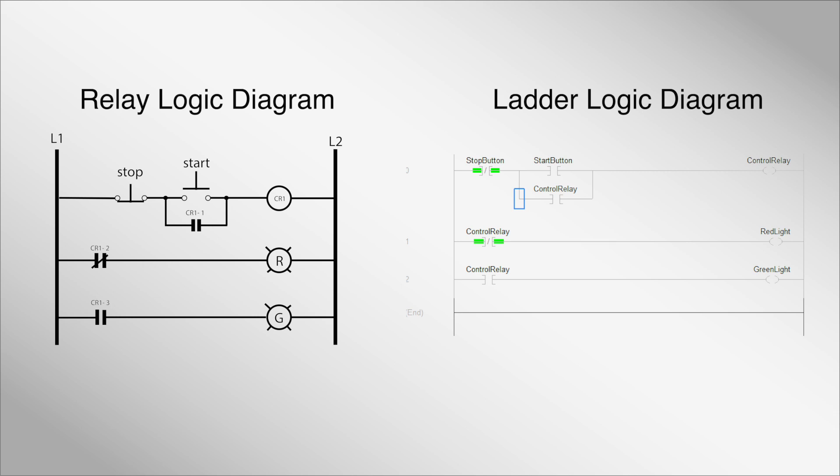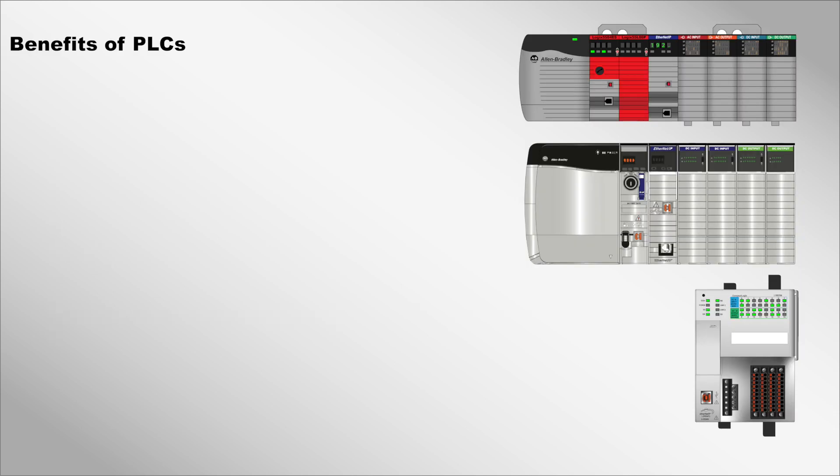Now that you have a general overview of PLC basics, let's summarize some key benefits that have made them so popular.